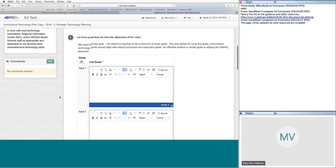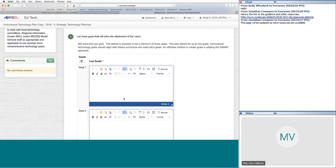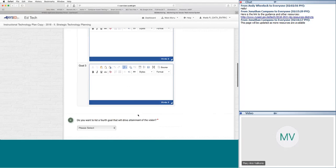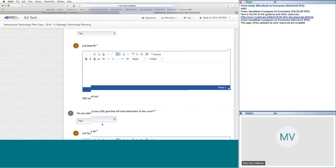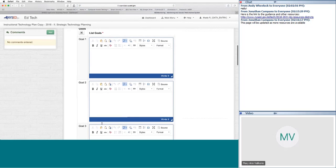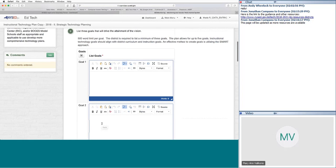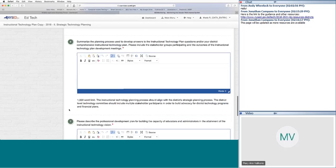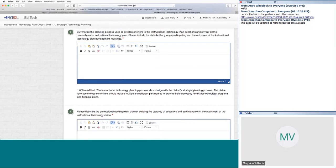Question three asks for the three goals that will drive the achievement of the vision. The district is required to list a minimum of three goals for their instructional technology plan, with up to five allowed. After entering the third goal, they can click yes to add a fourth or fifth. The goals section focuses heavily on creating effective goals using the SMART approach: Specific, Measurable, Attainable, Realistic, and Timely.